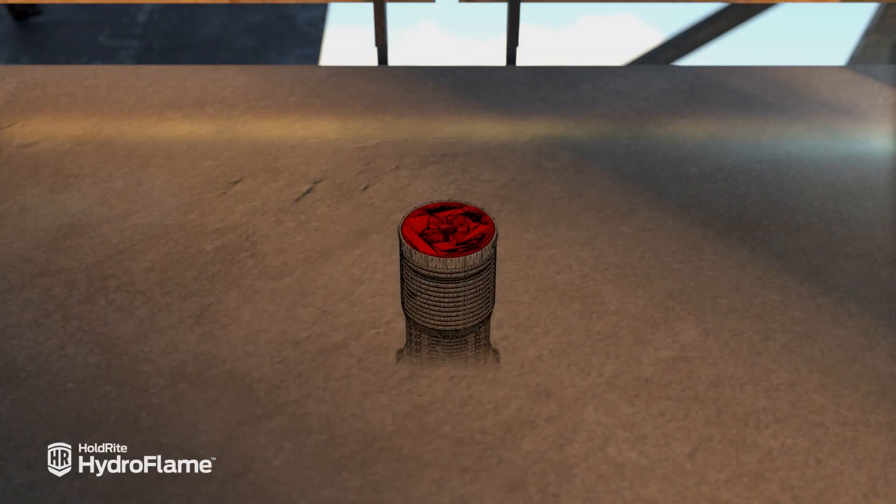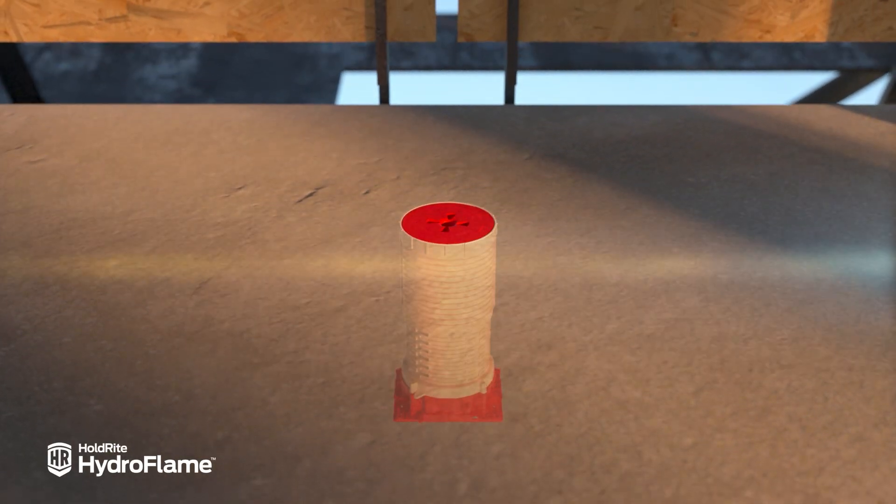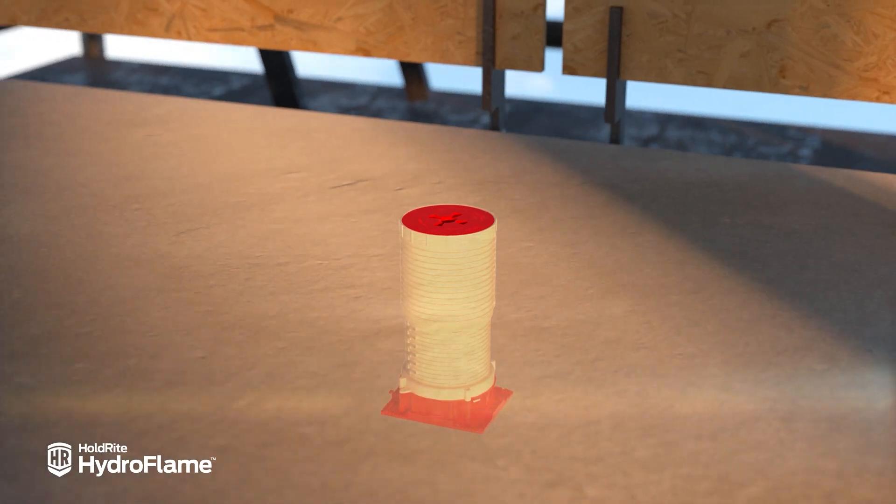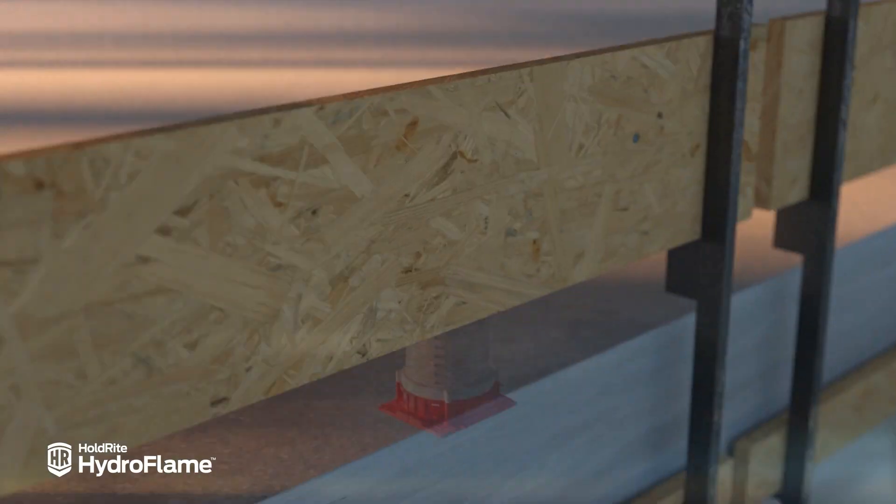The Hydro Flame Pro Series Fire Stop Sleeves from Holdright will make your slab penetrations quick, accurate, and fire rated.